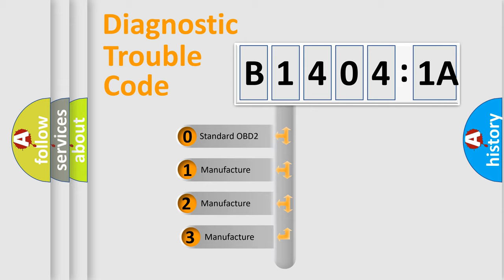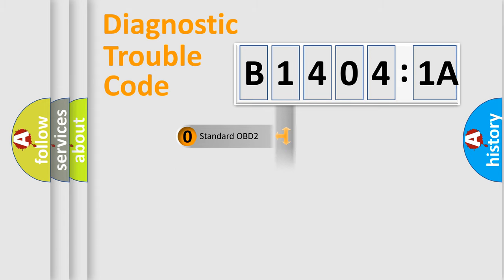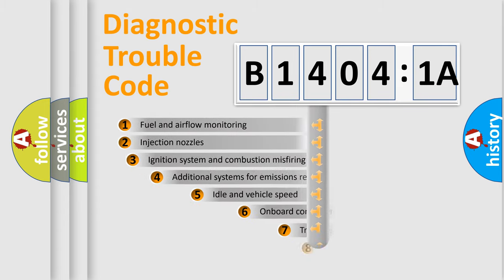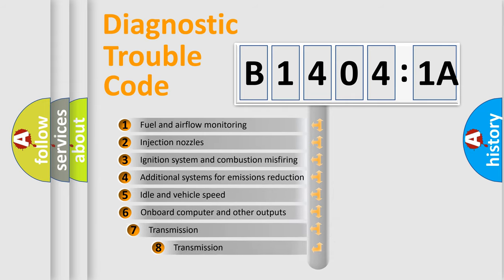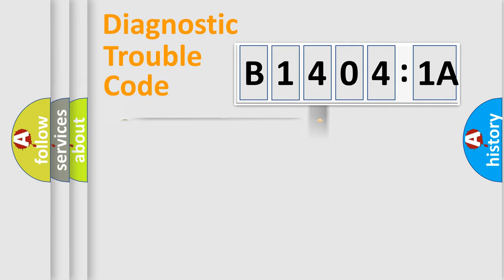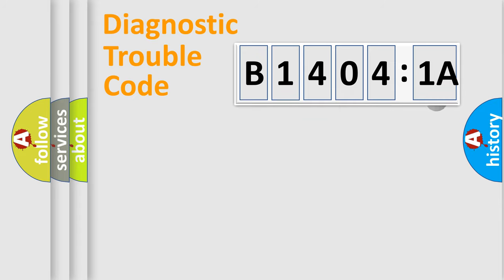If the second character is expressed as zero, it is a standardized error. In the case of numbers 1, 2, or 3, it is a more prestigious expression of the car-specific error. The third character specifies a subset of errors. The distribution shown is valid only for the standardized DTC code. Only the last two characters define the specific fault of the group.